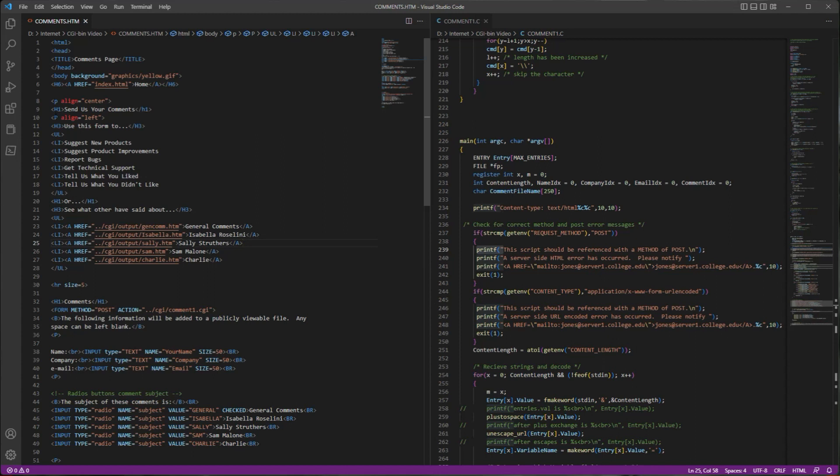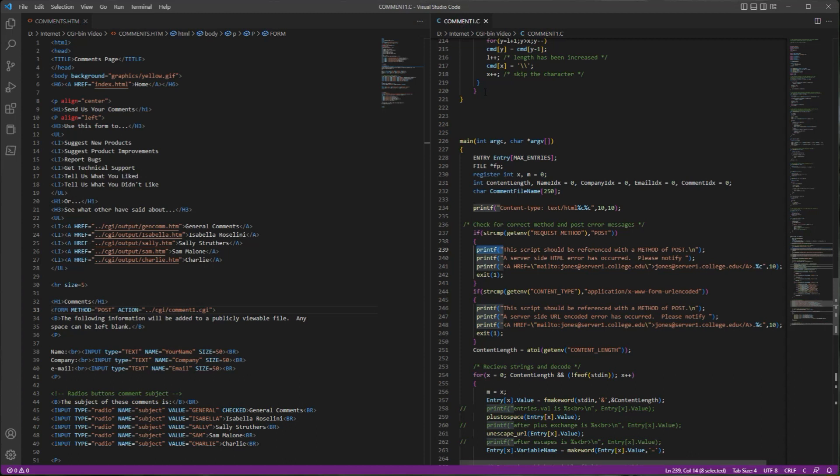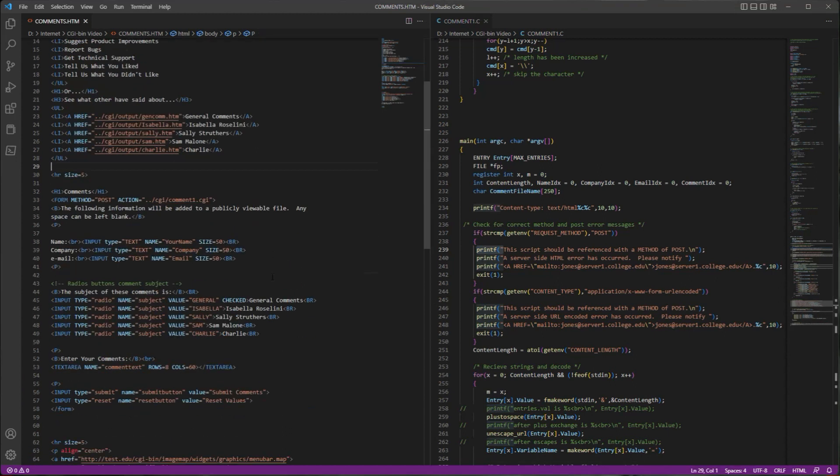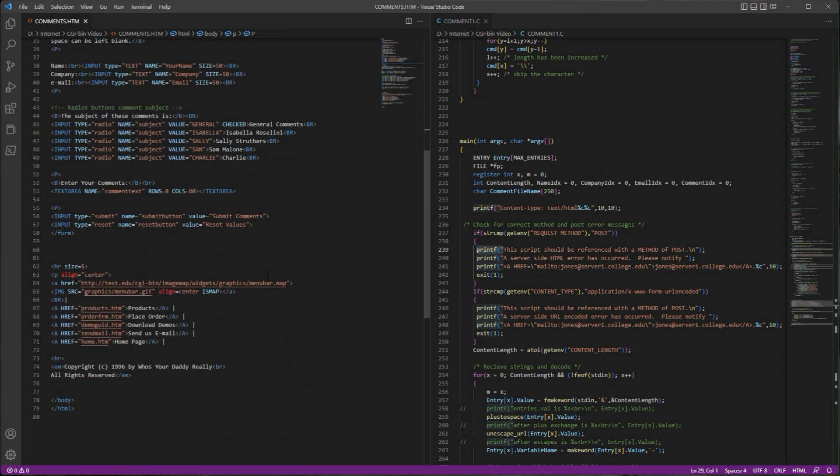Going back, let's look at the HTML file. Most of this is just typical header stuff, but then we get down here to the form. You can see that the action on the post is comment1.cgi, and my code file is comment1.c. So as I said, that would be compiled and renamed to comment1.cgi and posted in the cgi-bin folder.